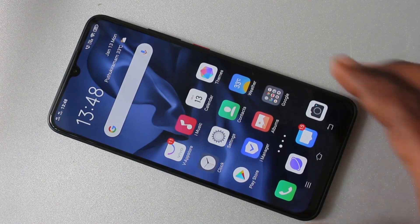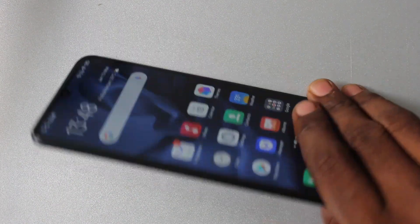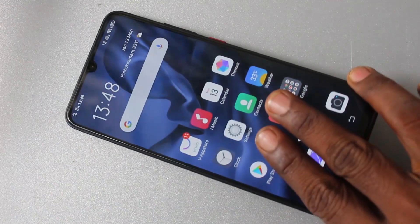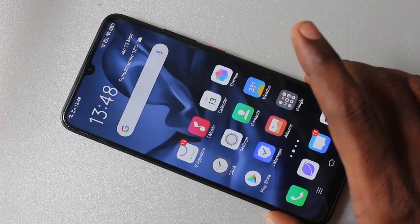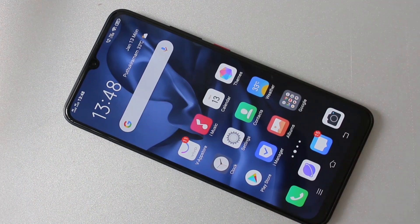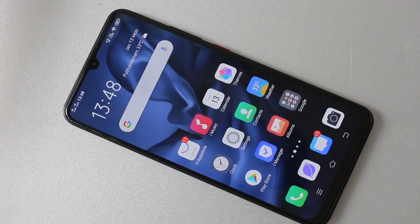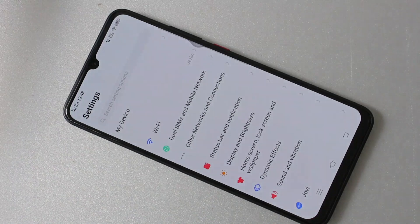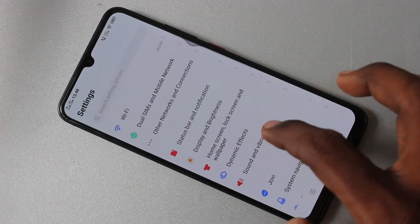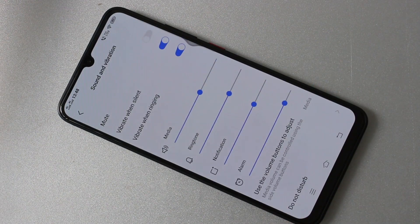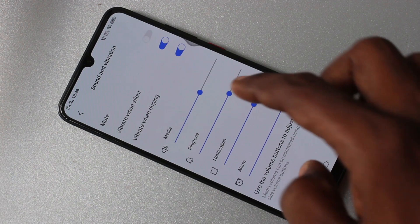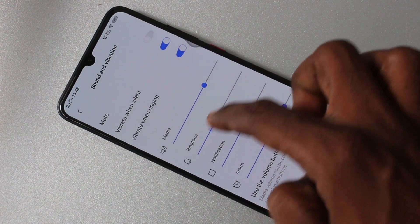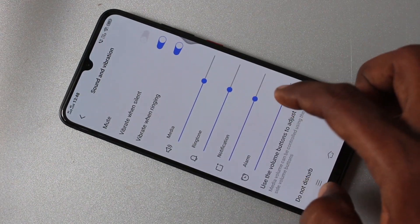Hello friends, welcome to Famous Tech. This is the Vivo S1 Pro smartphone. In this video you will learn how you can set the ringtone in your phone. First of all, go to Settings and click here for Settings, then click on Sound and Vibration. Here you can change the ringtone volume and other volumes.